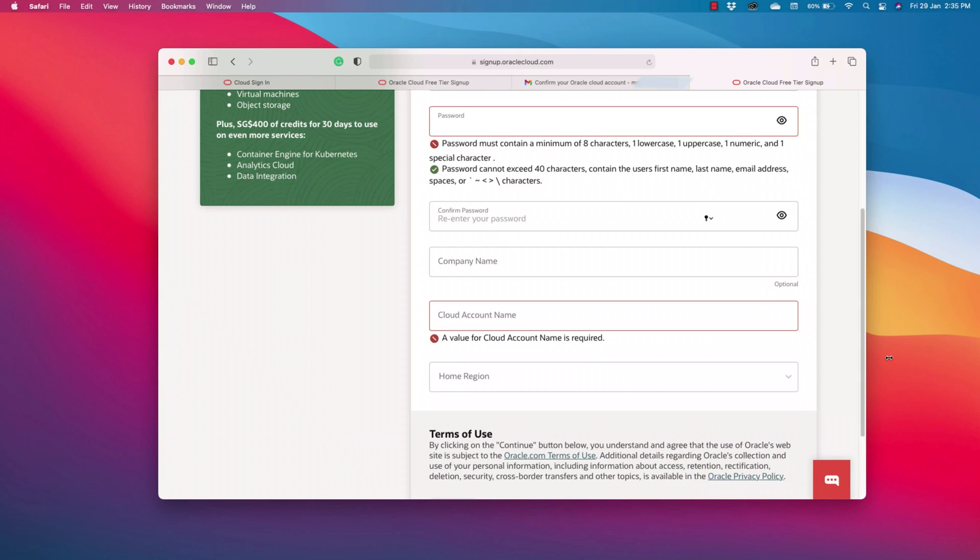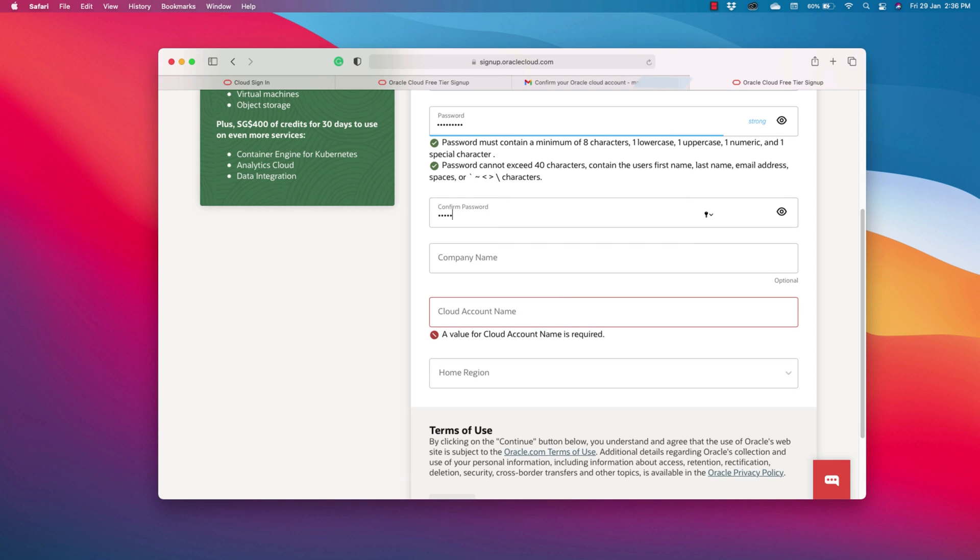We have to create a password now. Follow these guidelines that are given right here. Okay, password is done. Save this password somewhere, because you will be needing it to sign in into your free cloud account.